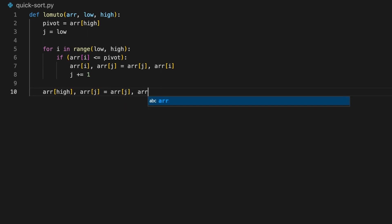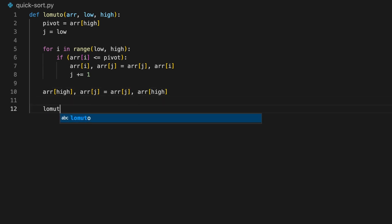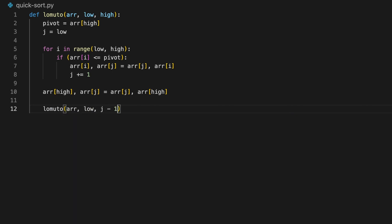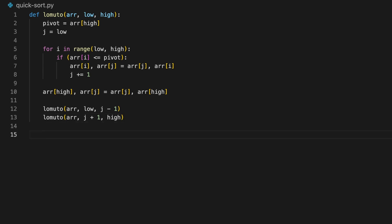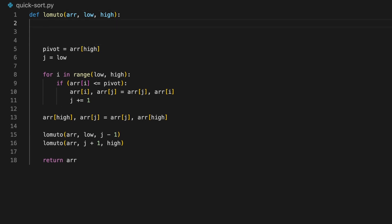By the end of the loop, we swap the pivot to the position between the left and right partitions. Then we perform quicksort on the left partition — from low to j minus one — and quicksort on the right partition — from j plus one to high. Before finishing, we need a base case to stop the recursion: when low is greater than or equal to high, we simply return.